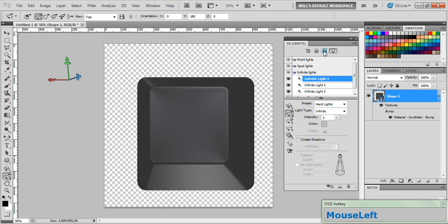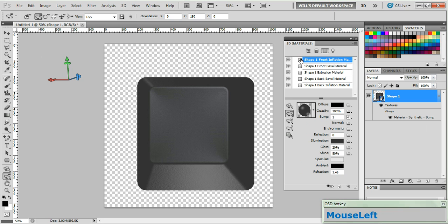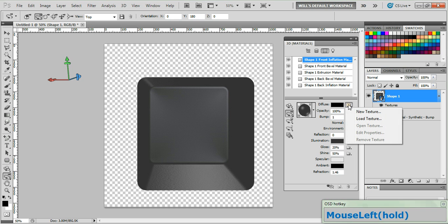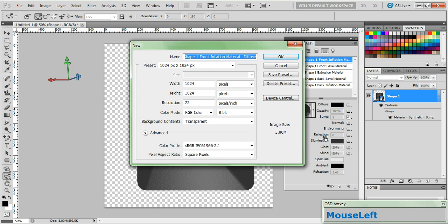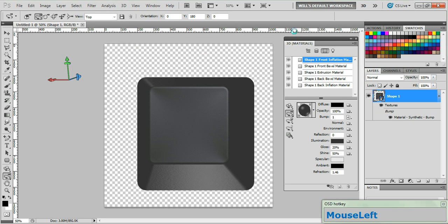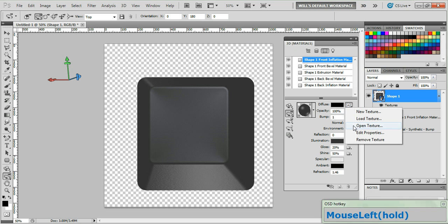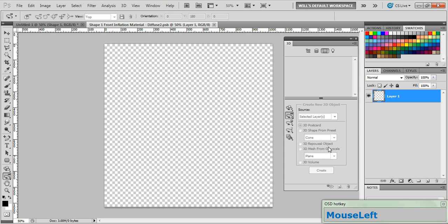Now go to the Filter by Materials tab and choose the Shape 1 Front Inflation Material layer. Now go down and click the Edit the Diffuse Texture button and select New Texture. Your size should already be 1024 by 1024. If it's not, set that now and click OK.